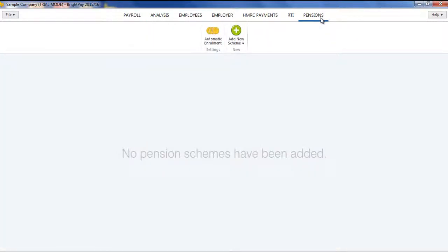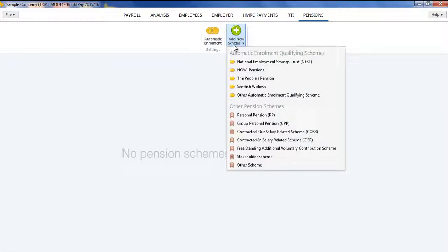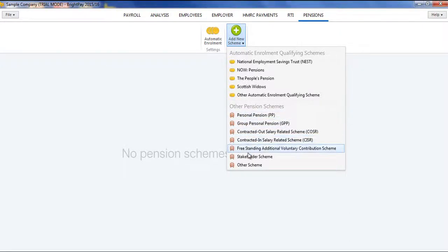First, enter the details of the pension scheme by selecting the Pensions tab on the menu bar, followed by Add New Scheme. Under Other Pension Schemes, select the type of pension scheme you wish to set up.